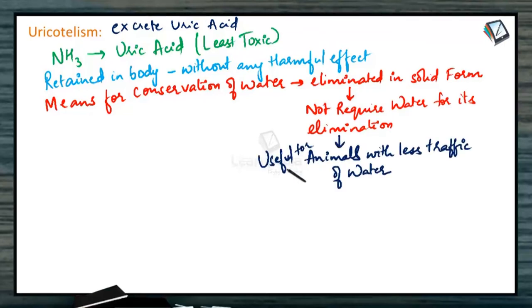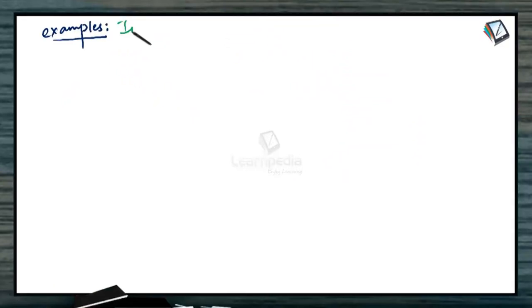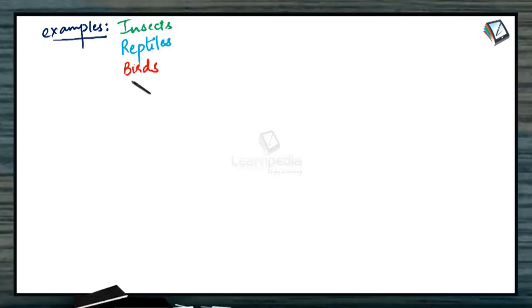The examples which come under this category are insects, reptiles, birds, land snails and land crustaceans.